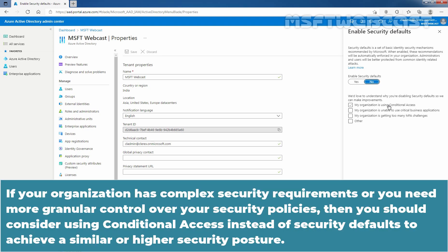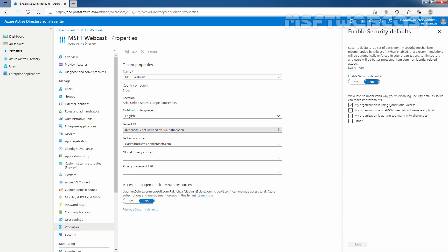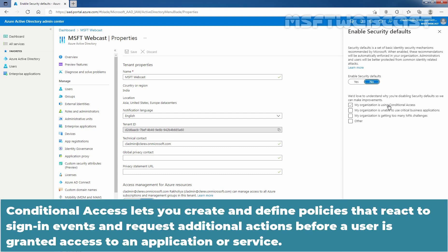If your organization has complex security requirements or you need more granular control over security policies, then you should consider using Conditional Access instead of security defaults to achieve a similar or higher security posture.